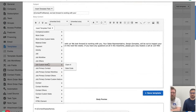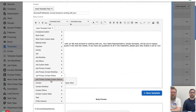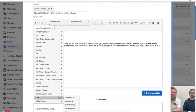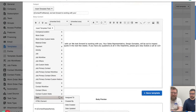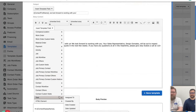Way down here we also have task fields. One important thing to understand is that some of these fields only work with automations, such as task fields — because there are so many tasks in your client's file that JobNimbus doesn't know which one you're talking about. So if you want to use a task field, make sure you set up an automation that is triggered by that specific task, and then JobNimbus knows exactly what information to add to the email.